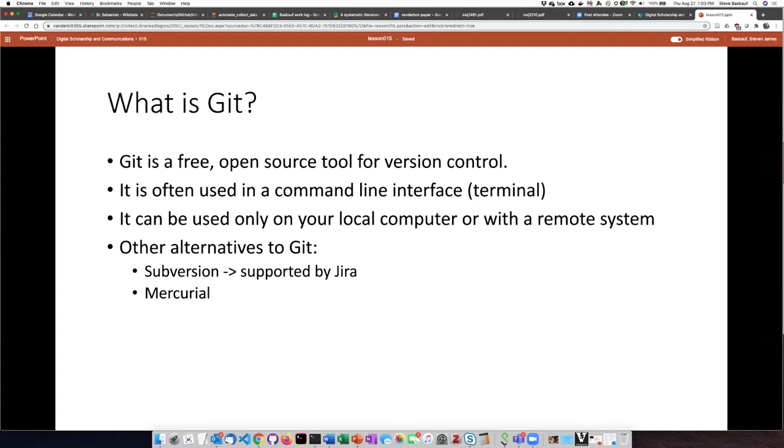Git is not the only version control system. There's a couple other popular ones. One is called Subversion. This is supported by the project management system JIRA and another commonly used one is Mercurial. But I would say Git is probably the most popular and commonly used version control system.